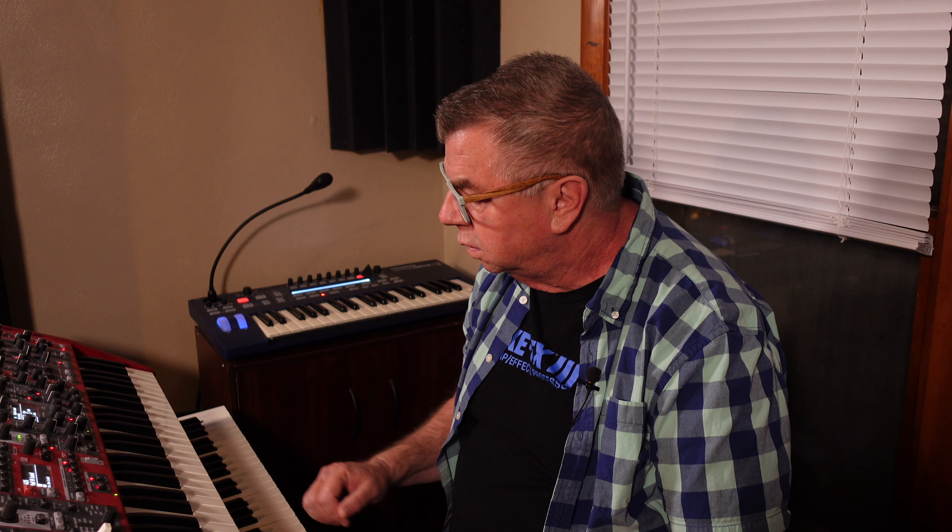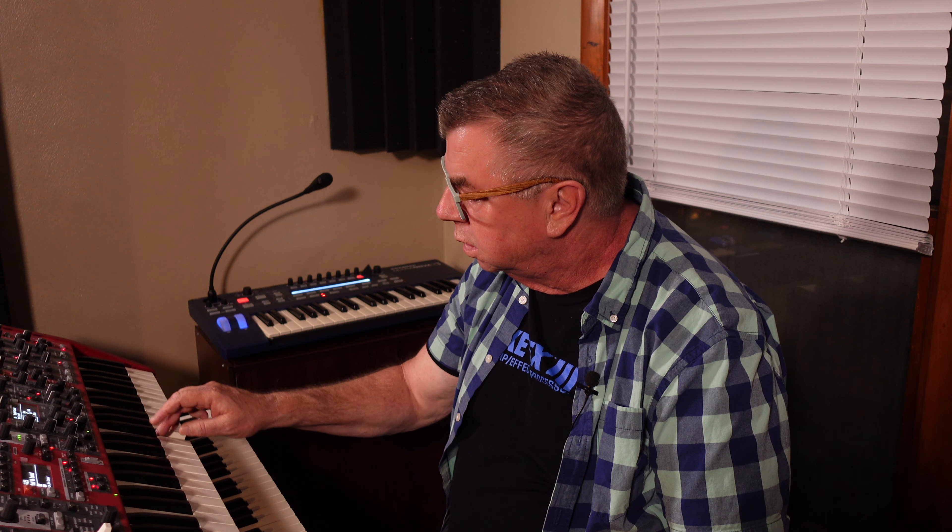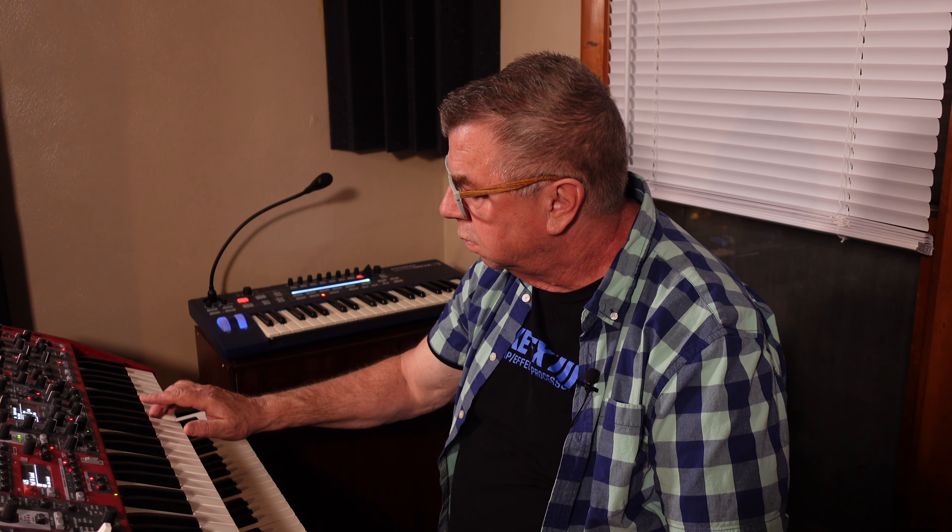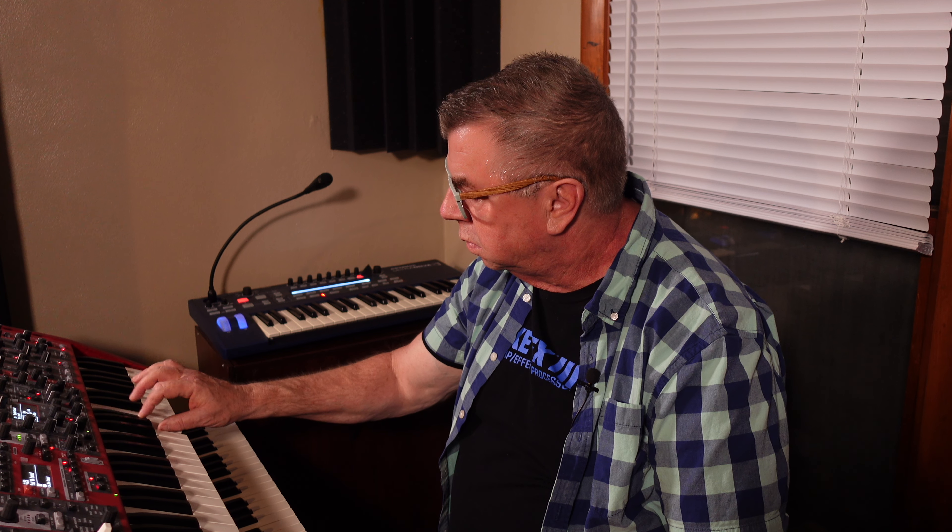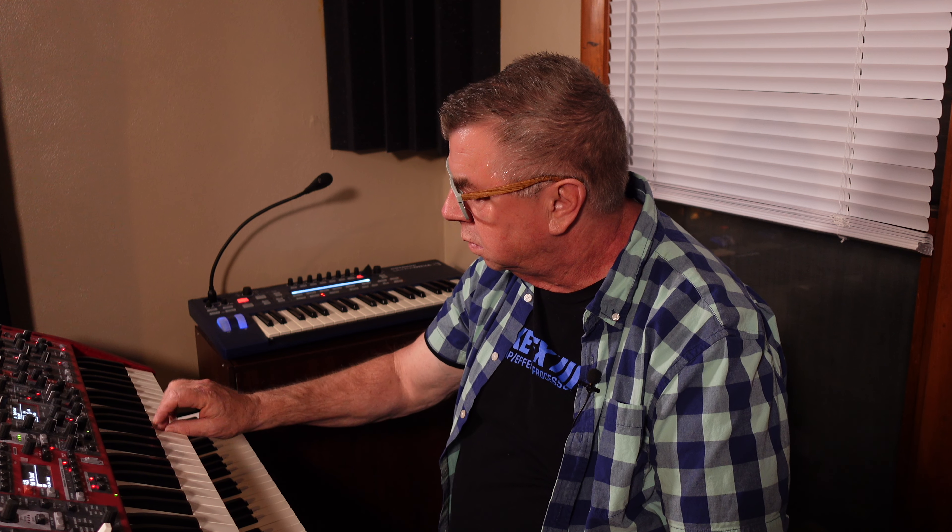Okay guys, I'm going to wrap it up with some lead synthesizer. I'm using the patch G25 called Pad and Lead, and it goes something like this.